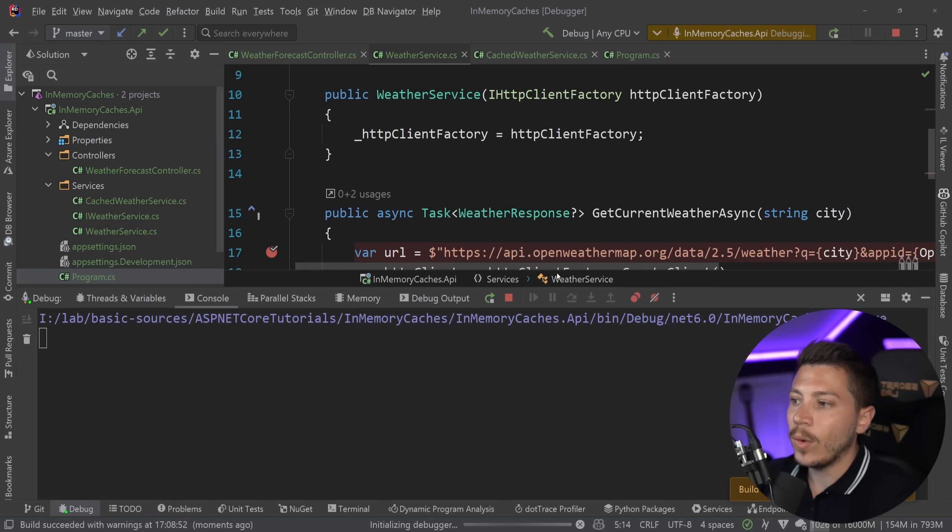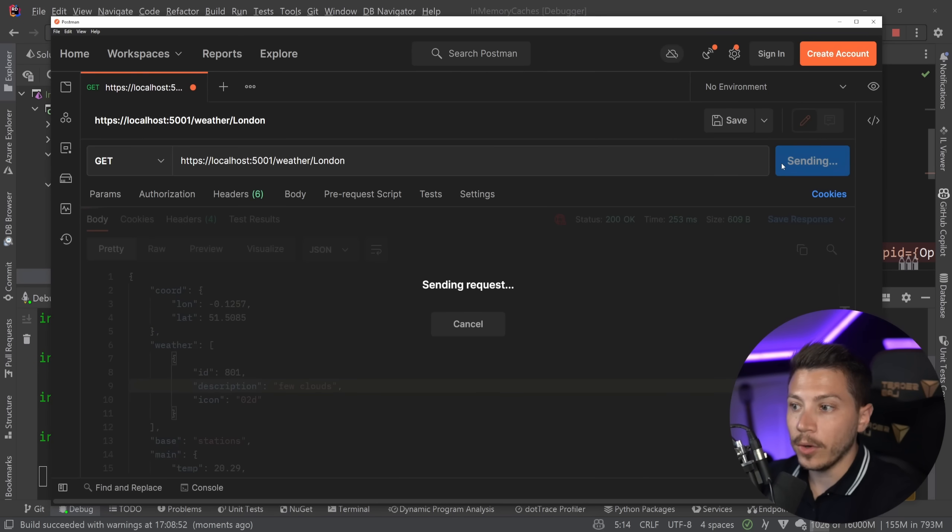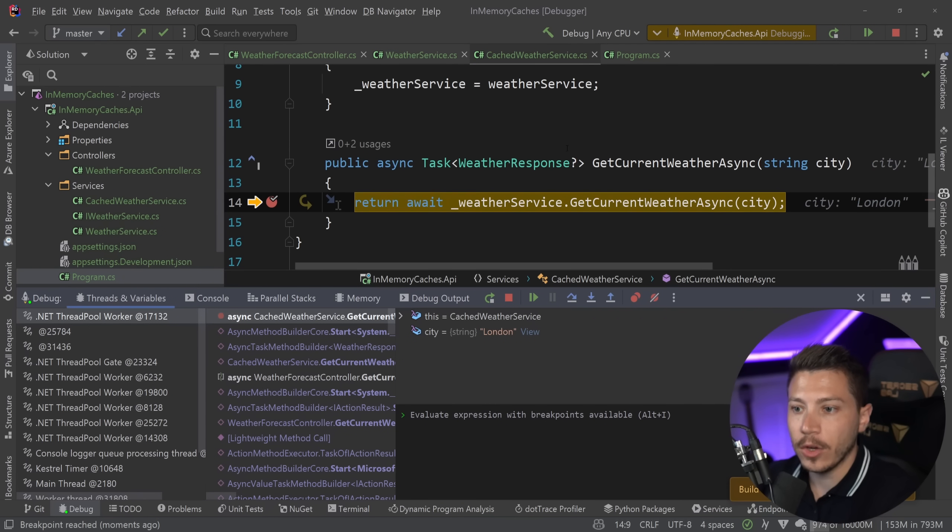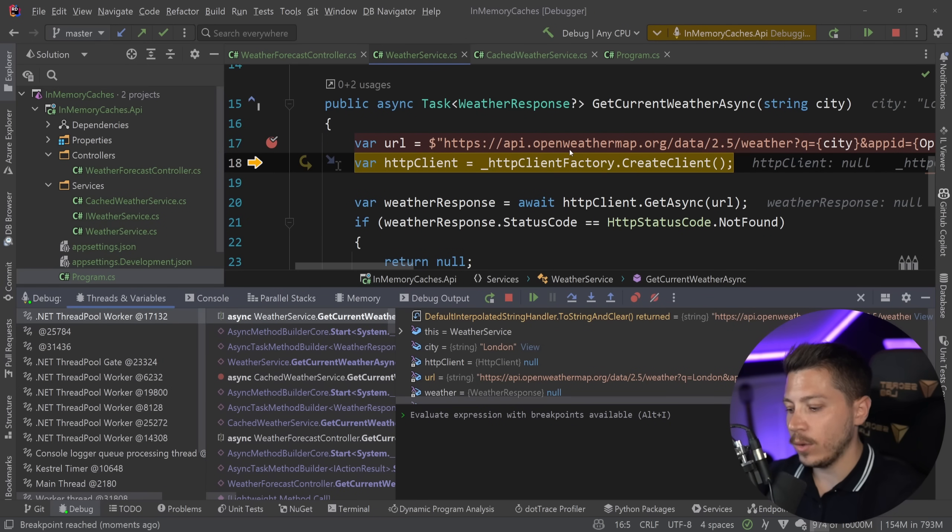So this will do the decoration. And now if I show you here, let me just stick a breakpoint here and here and go back and debug the application. Now, every time I call that endpoint, what happens is my cached weather service over here is being called first. And that's what calls the real weather service.